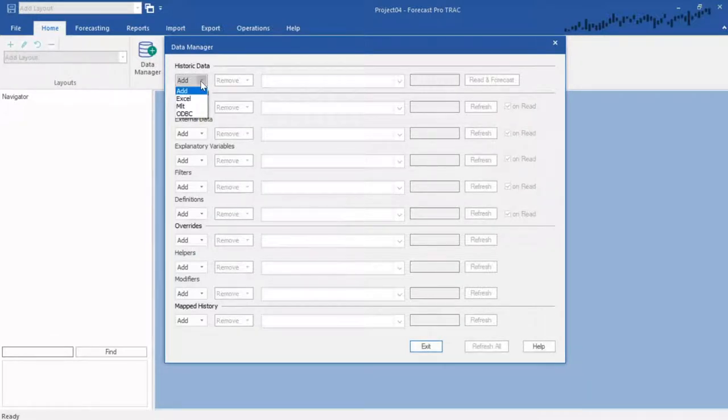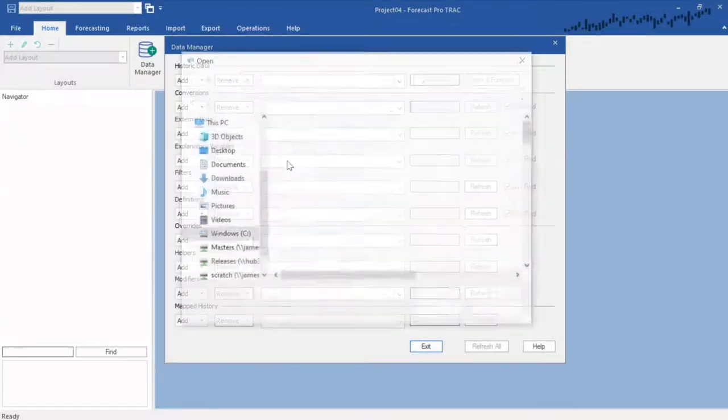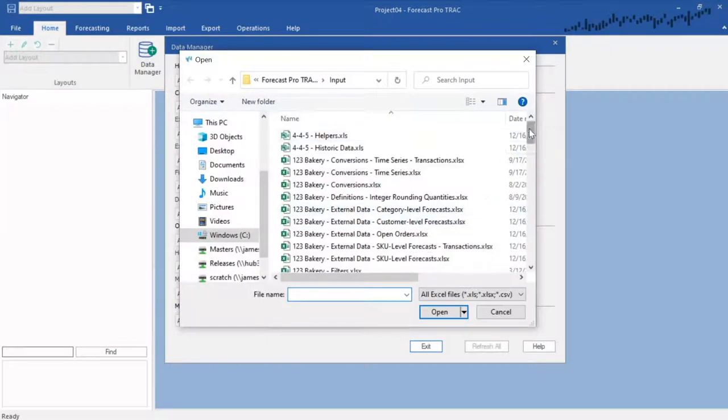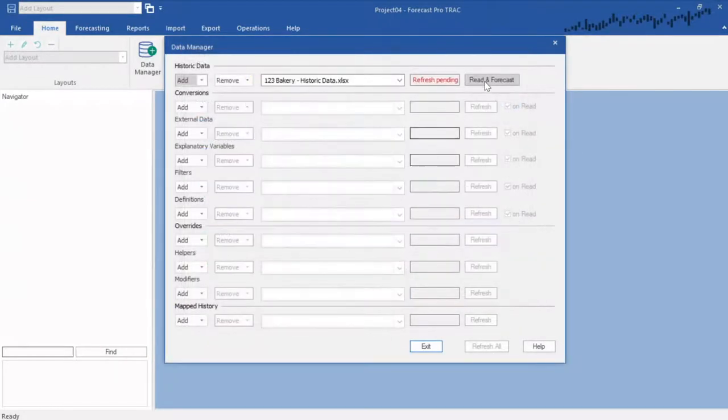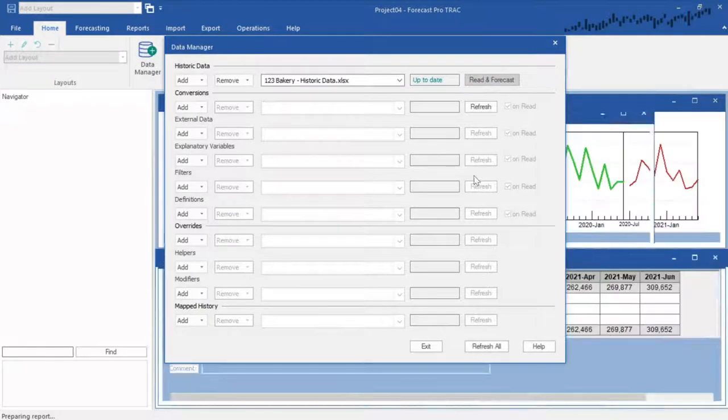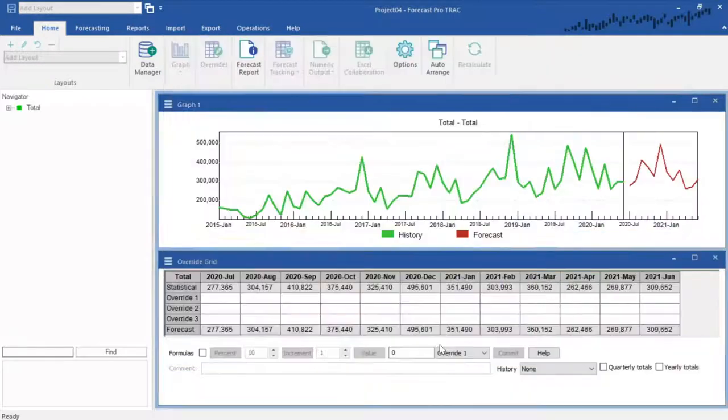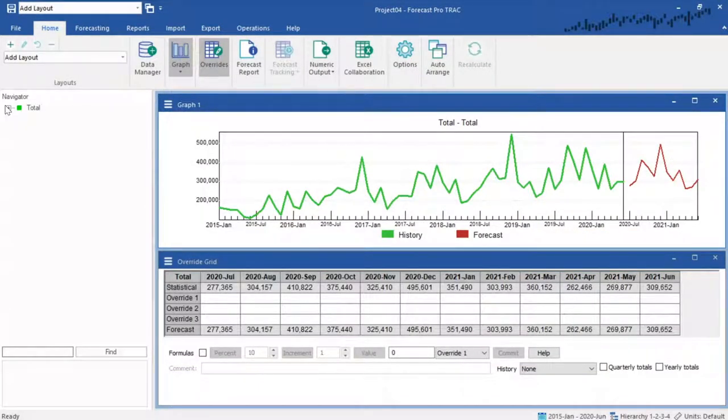Notice that we can read data from Excel or CSV files, or directly from a database via ODBC. If I choose an Excel file, I can simply click Read and Forecast, and once read, I can close the box and see my data, forecasts, and my hierarchy.